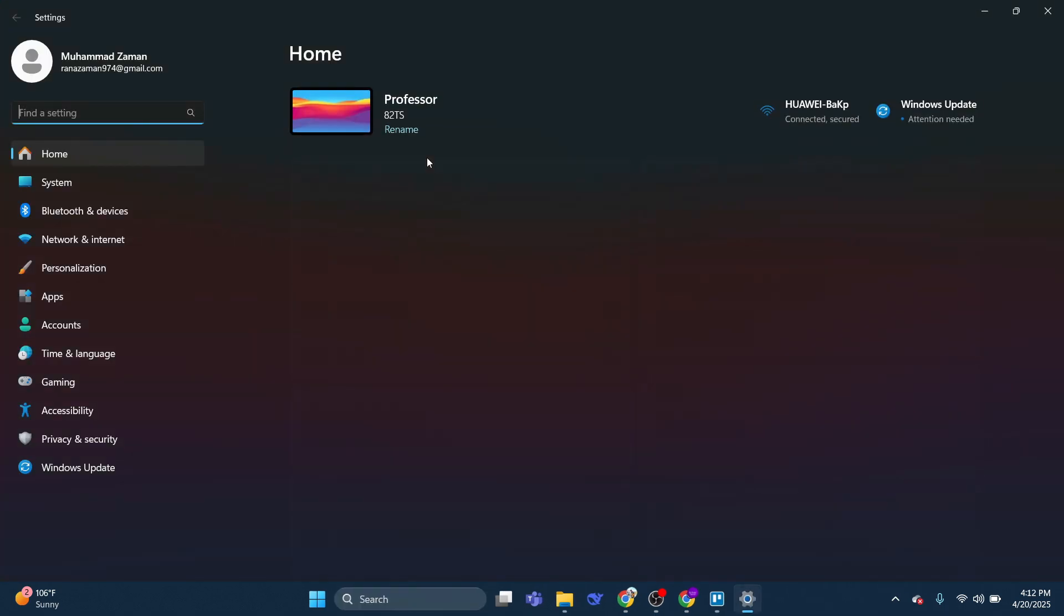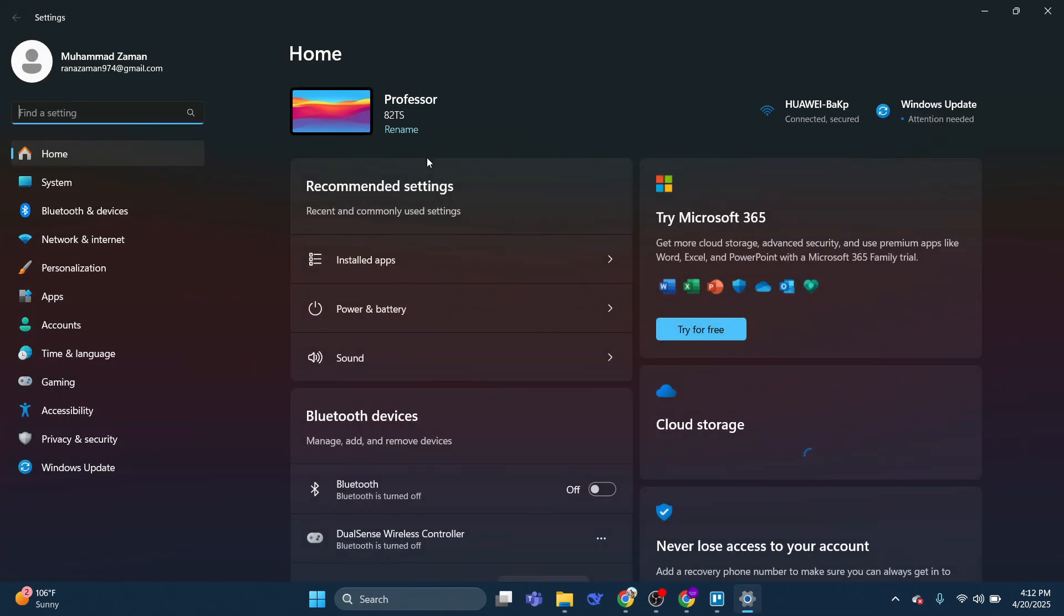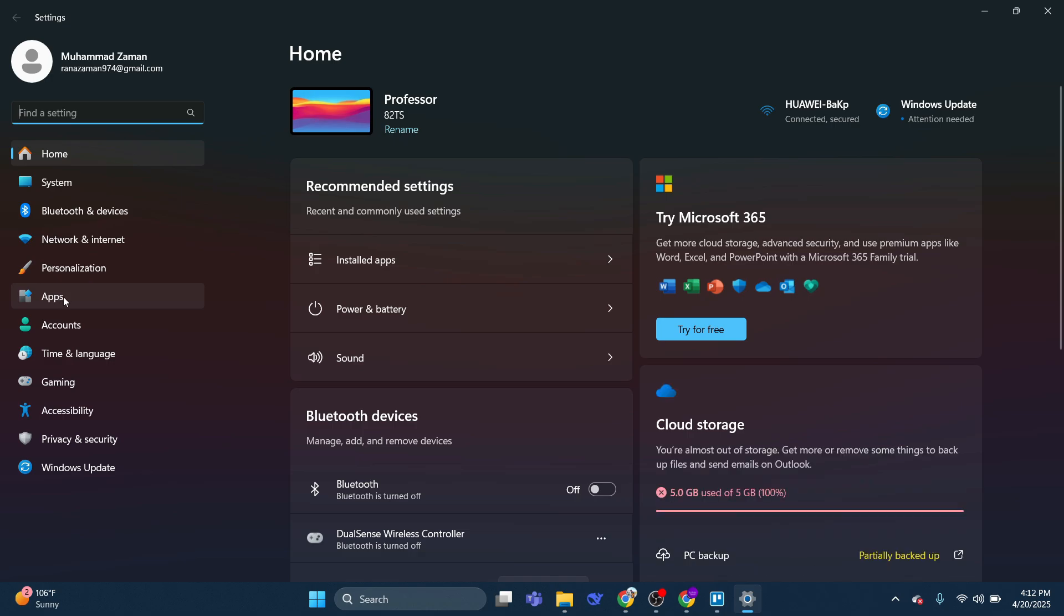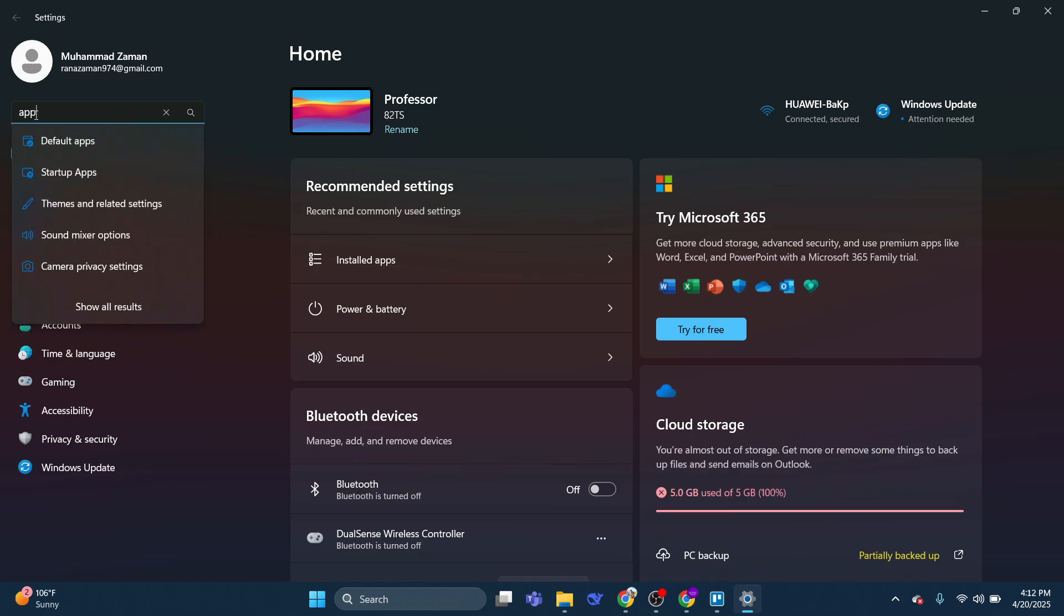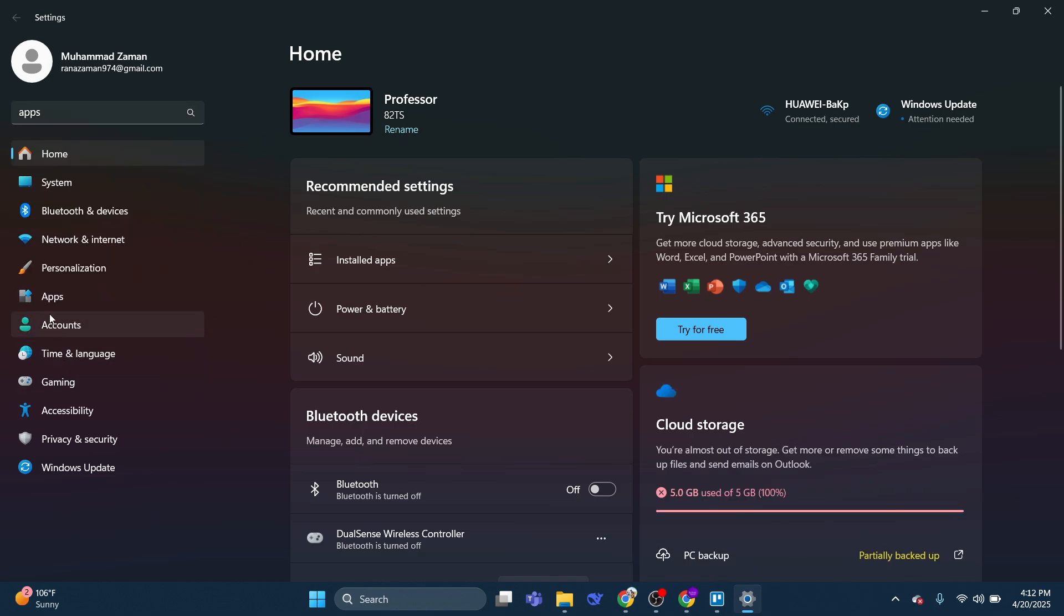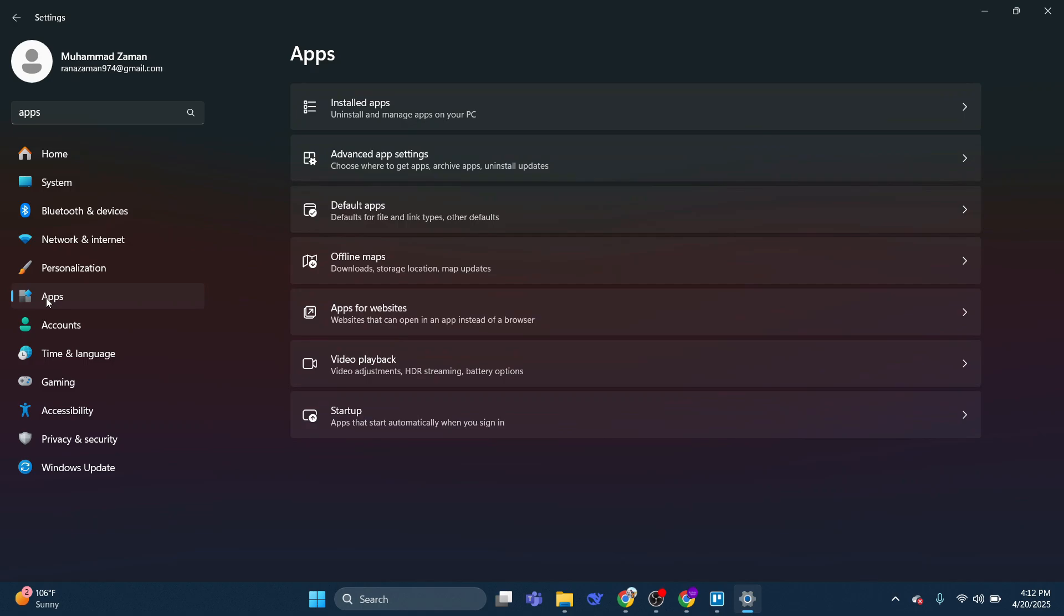So click this to go into your settings, and from here you want to go into your apps. So you should see it here. If you don't see it, you can use the search box up here to search for apps. And in here, go to installed apps.